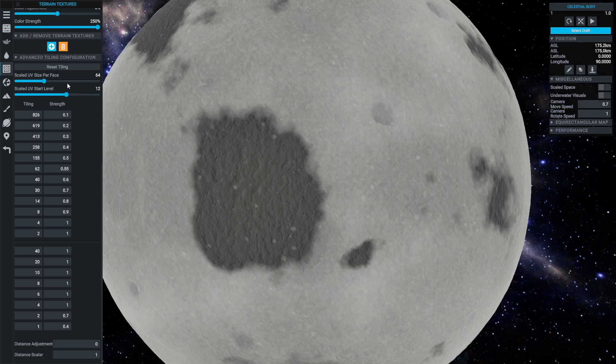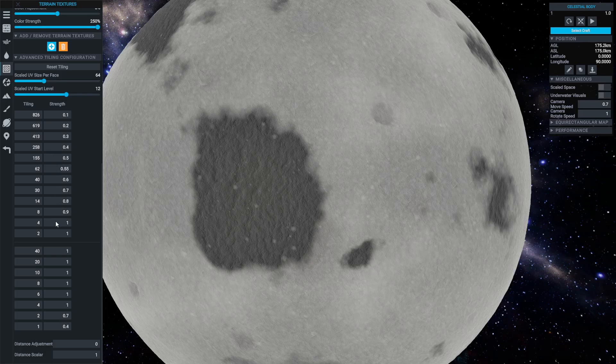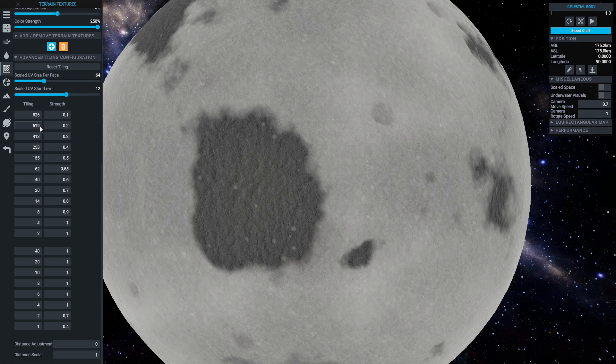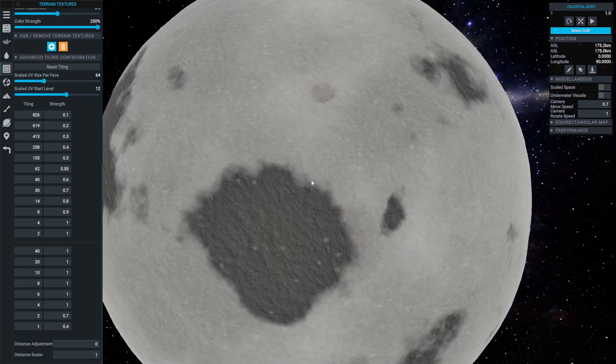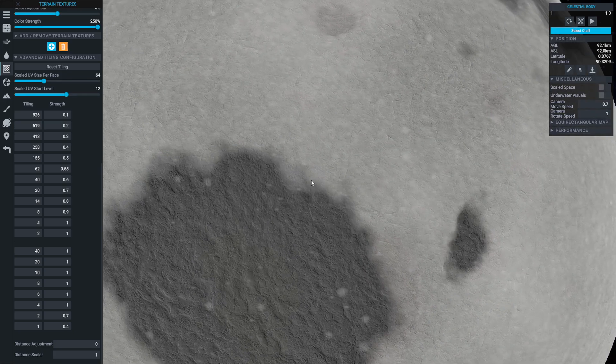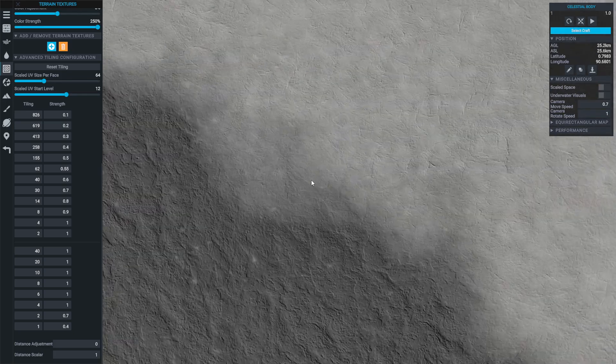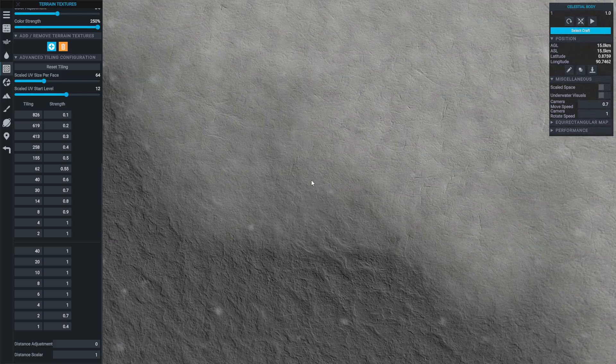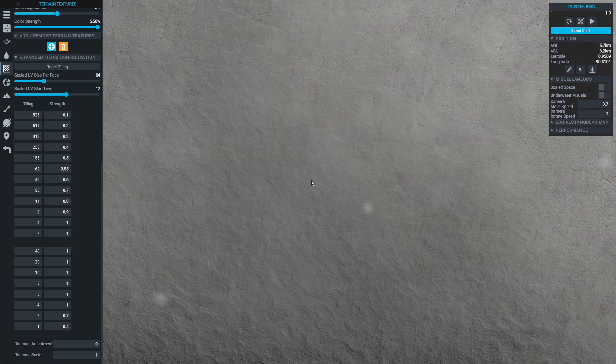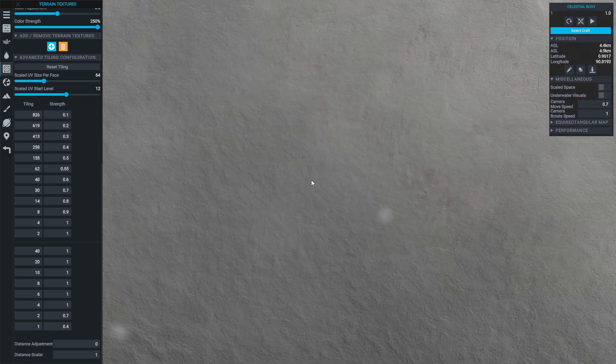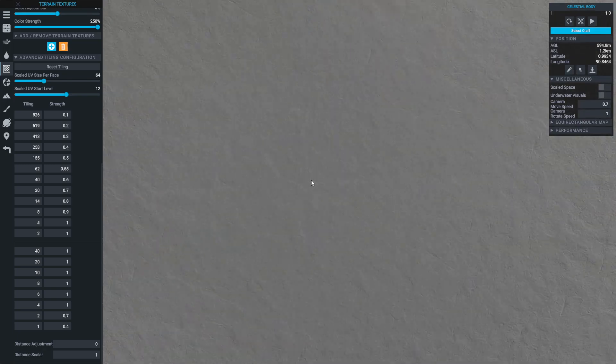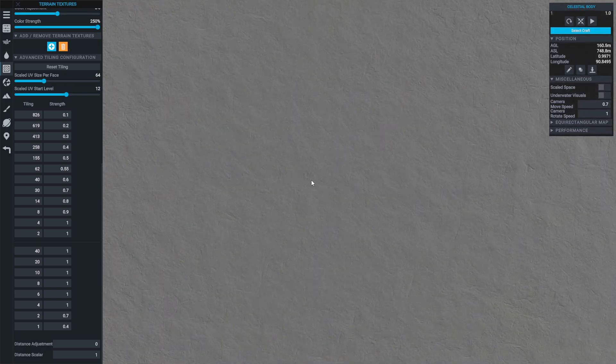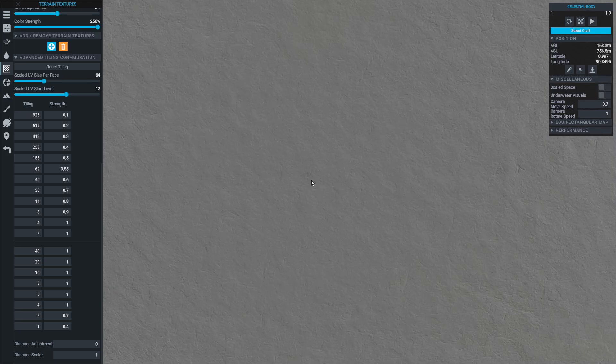So a good first step is to tweak the scaled UV per face size slider, until the scale of the texture looks right when on the surface. You might find it helpful to load in a droid and walk around on the surface to get an idea of how your texture will look. The tiling levels are then loaded in as distance from the camera increases, or rather distance from the surface when you're moving upwards.